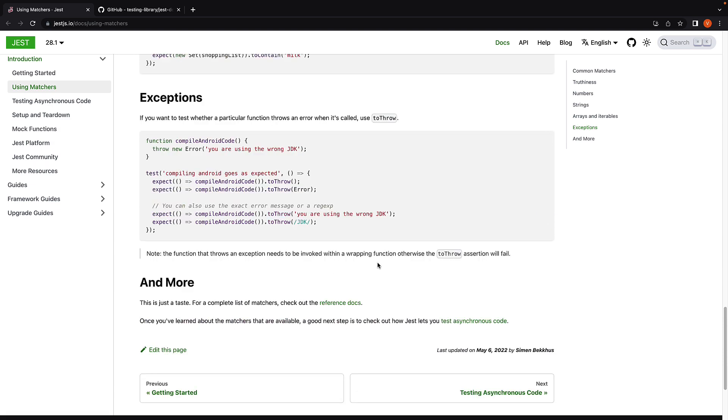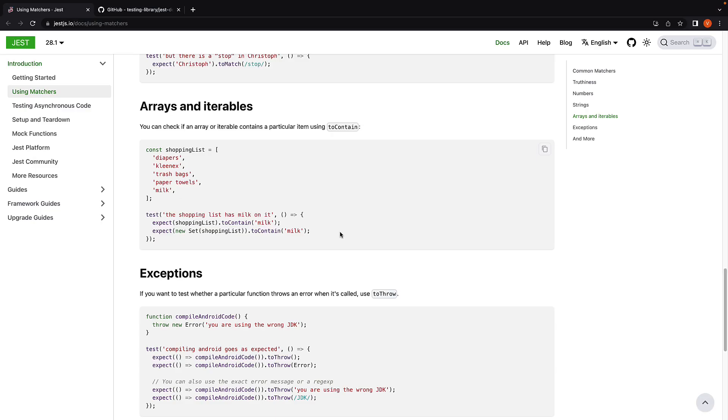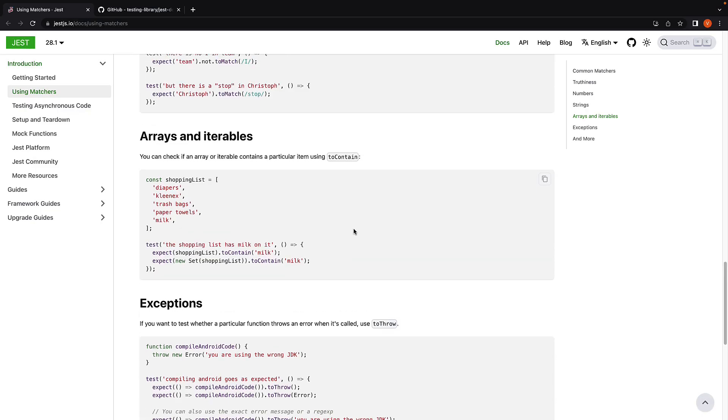Now if you think about it, we have used the toBeInTheDocument matcher, but we don't see that in our list here. And that is because Jest out of the box provides matcher functions for JavaScript testing that does not involve a UI or the DOM. So what we do is extend the list of Jest matchers by adding an additional package called Jest DOM.